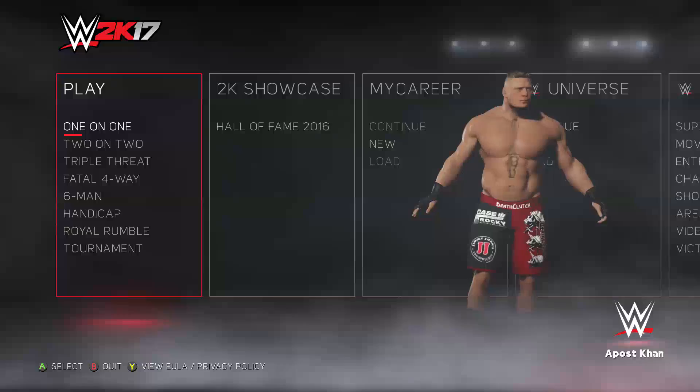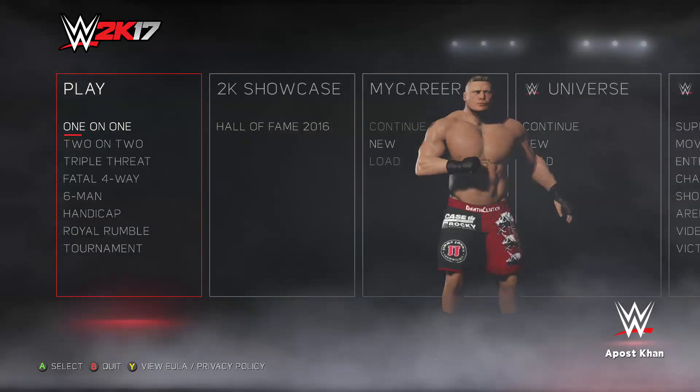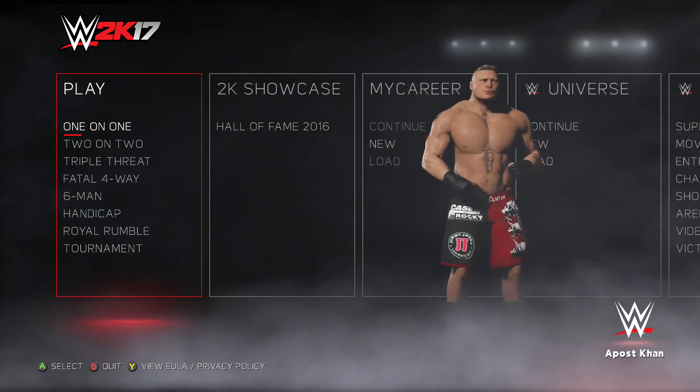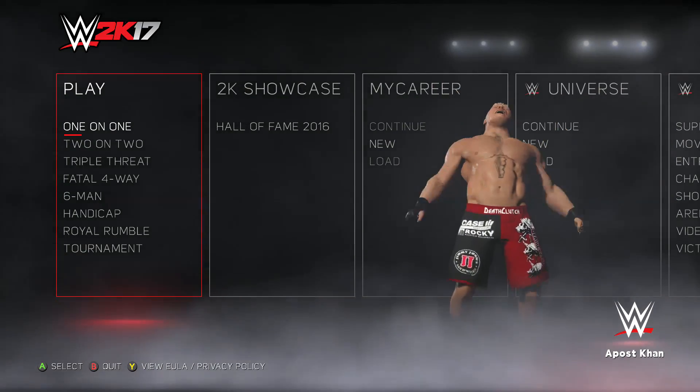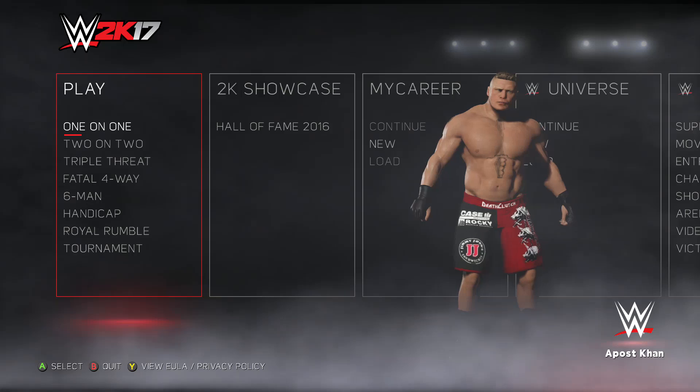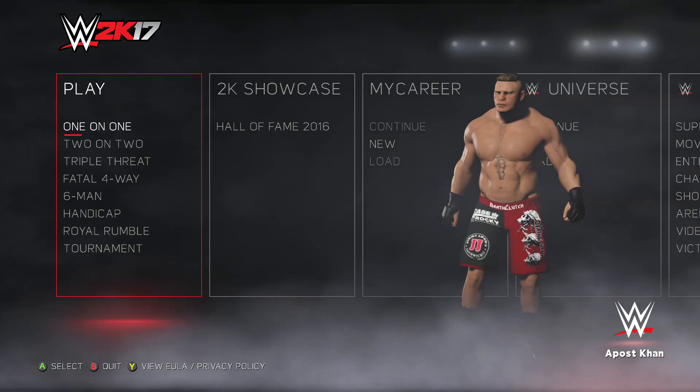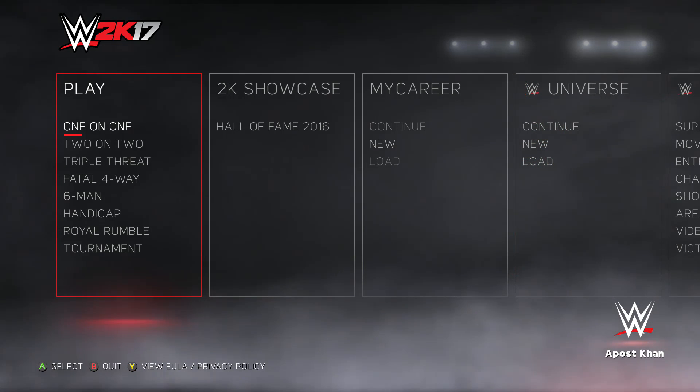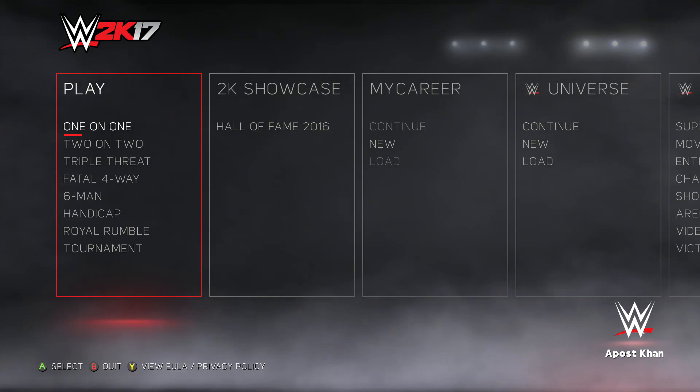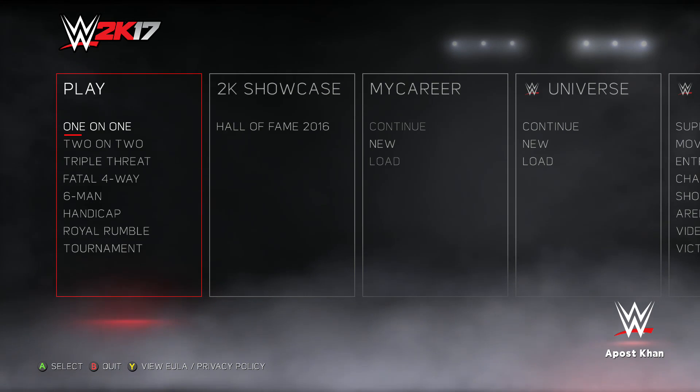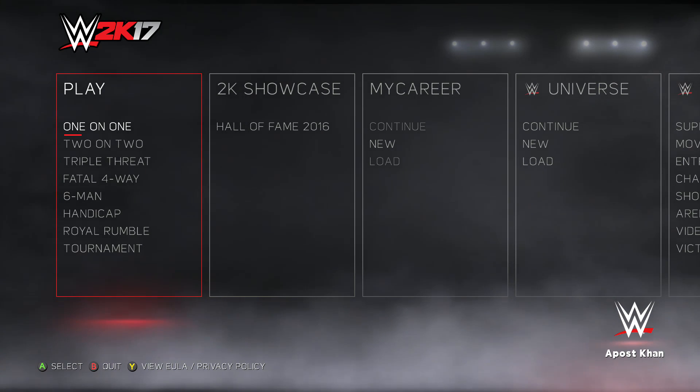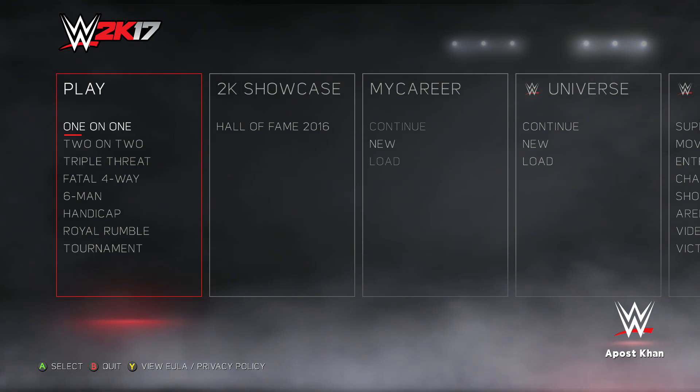Hey everybody, welcome to my beginner's guide for installing mods in WWE 2K17 on the PC. Now before we get into the thick of things, you're going to want to go out and get a handful of programs that you're going to need in order to install, open, and use these mods.